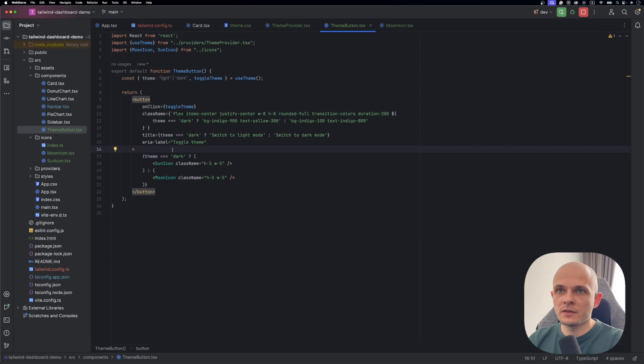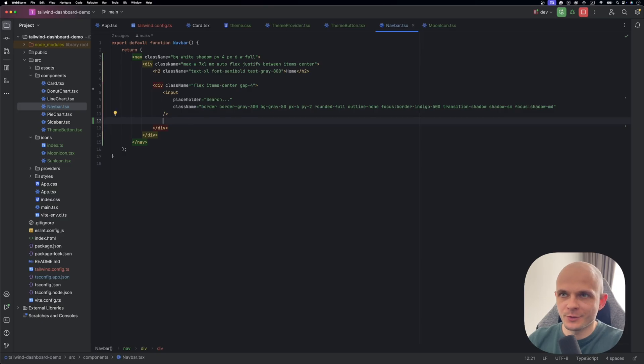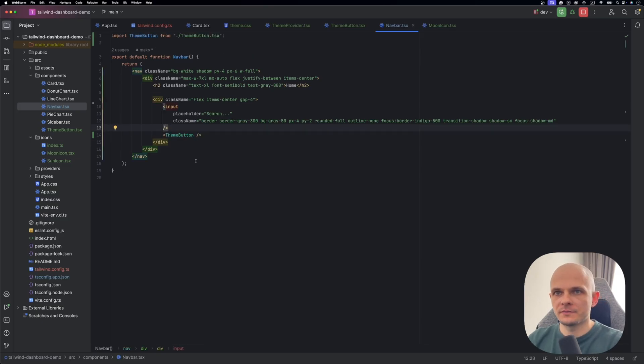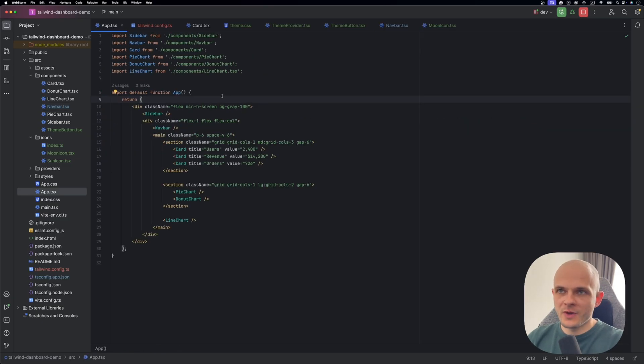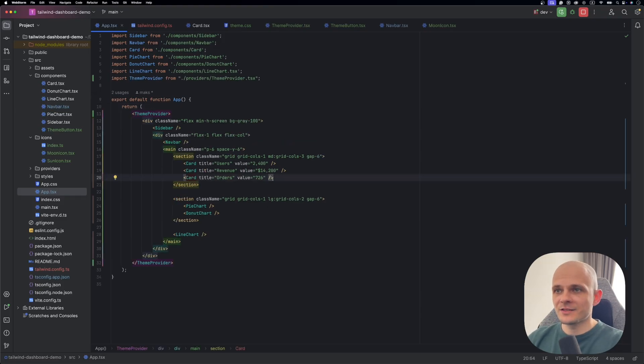The second one is title of the button. So depending on this theme we show a proper title. And the third one and the last one is to define which icon to show. Basically that's it about theme button. So now we can import it to navbar component. And let's place it right close to input search input. Perfect. The next thing what we have to do is to go back to app component and to wrap it up with a theme provider. Okay, that's done.